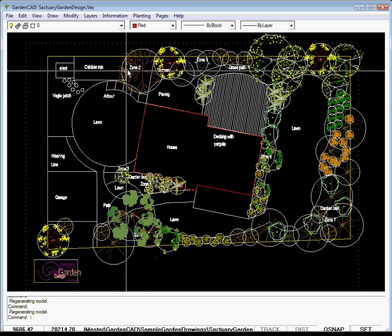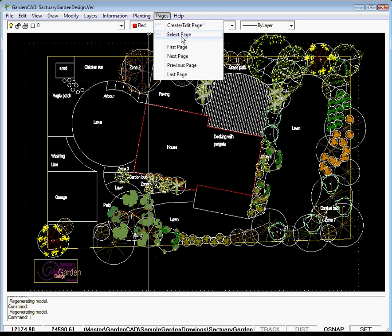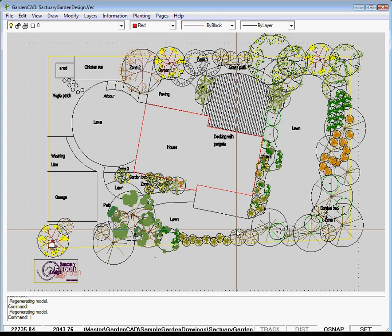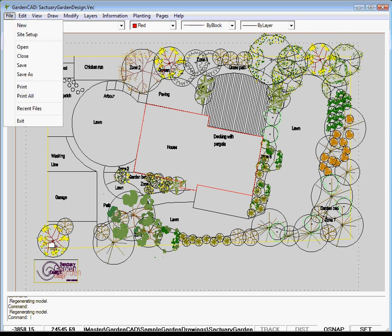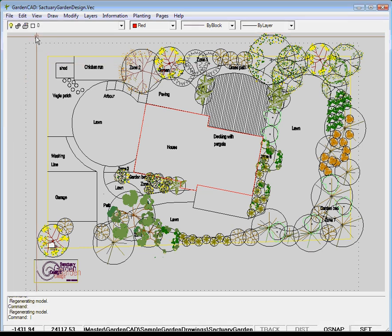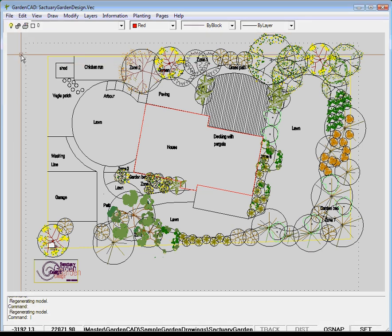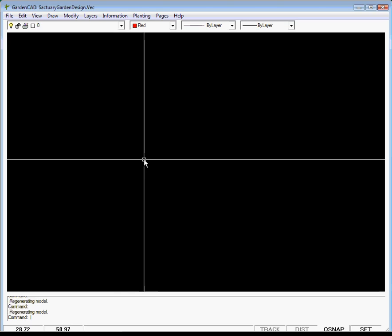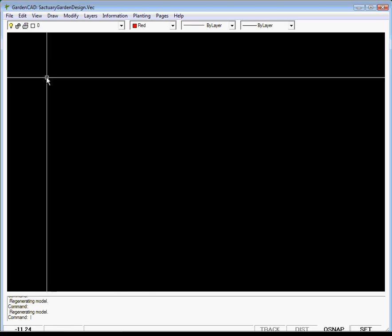What I'll now do is swing to the presentation area and we do that by selecting a page. I've got an A1 sheet that's sorted here. And if I go File and Save and then File and Close, I'm back in the native GardenCAD area with no drawing loaded.